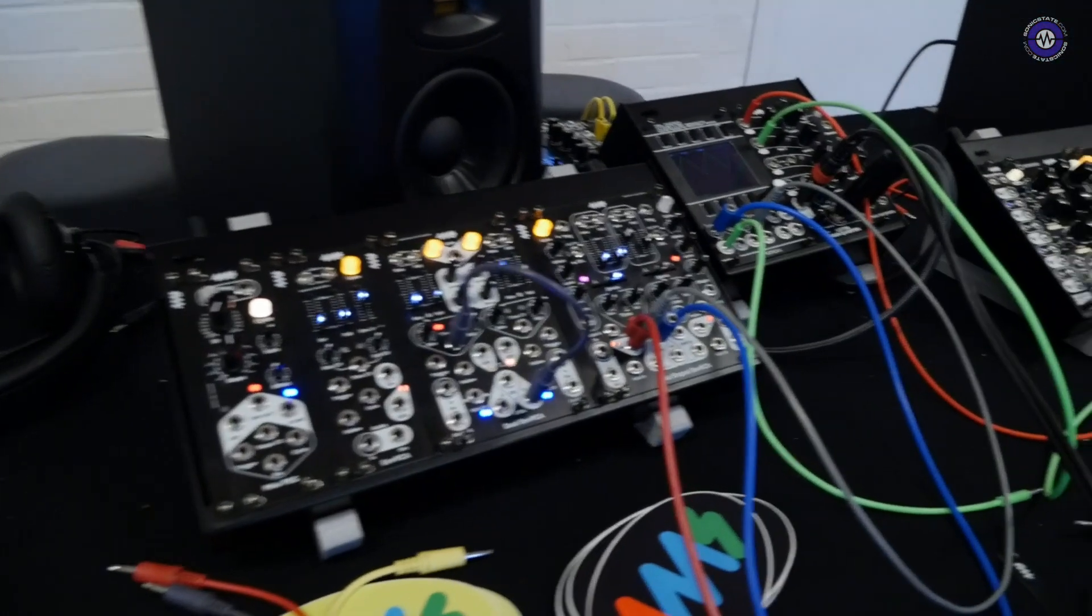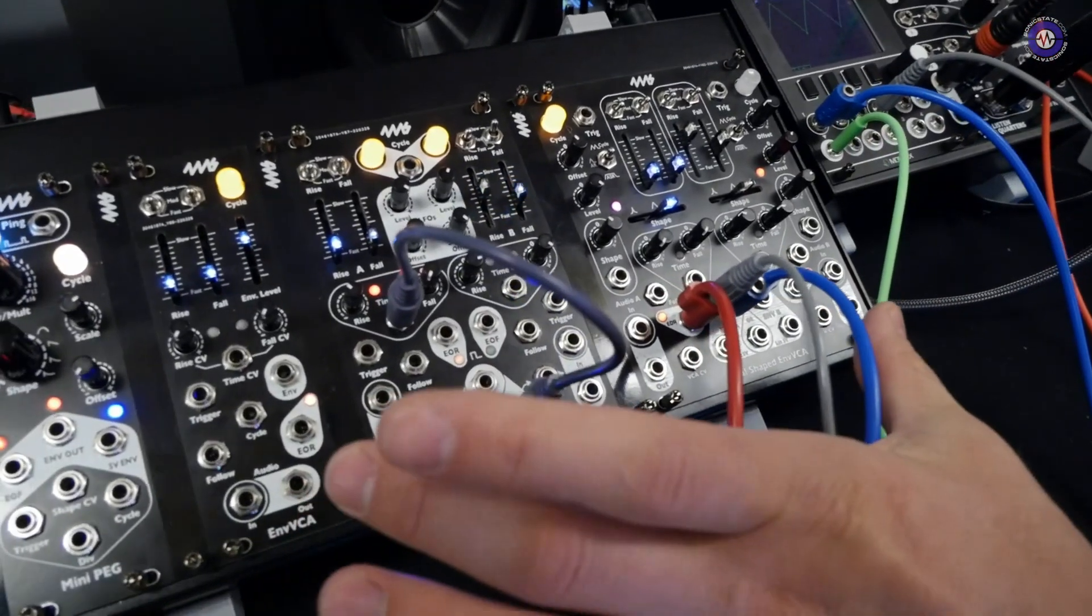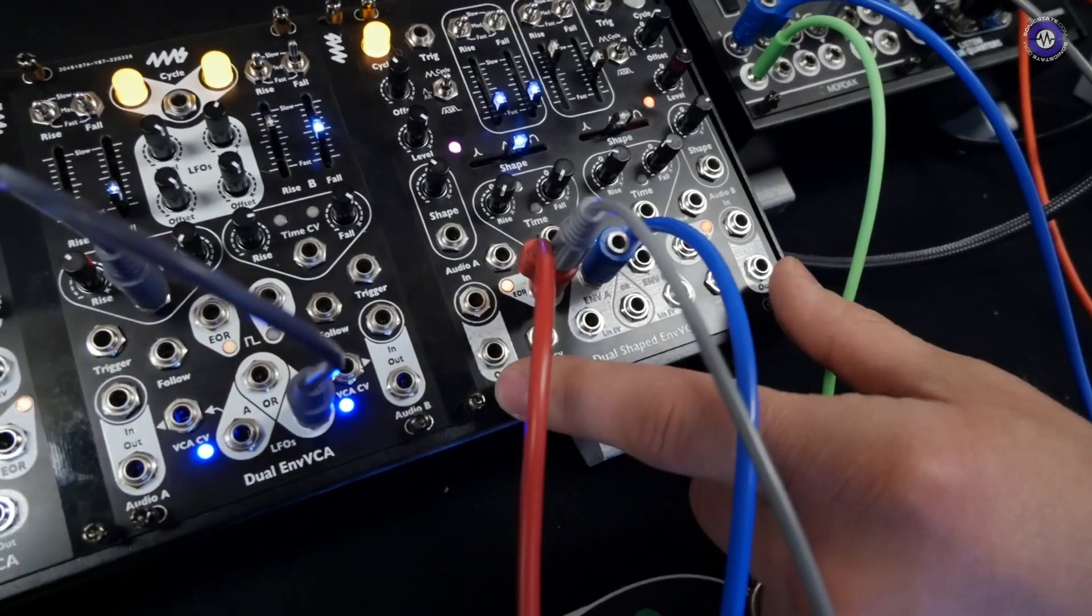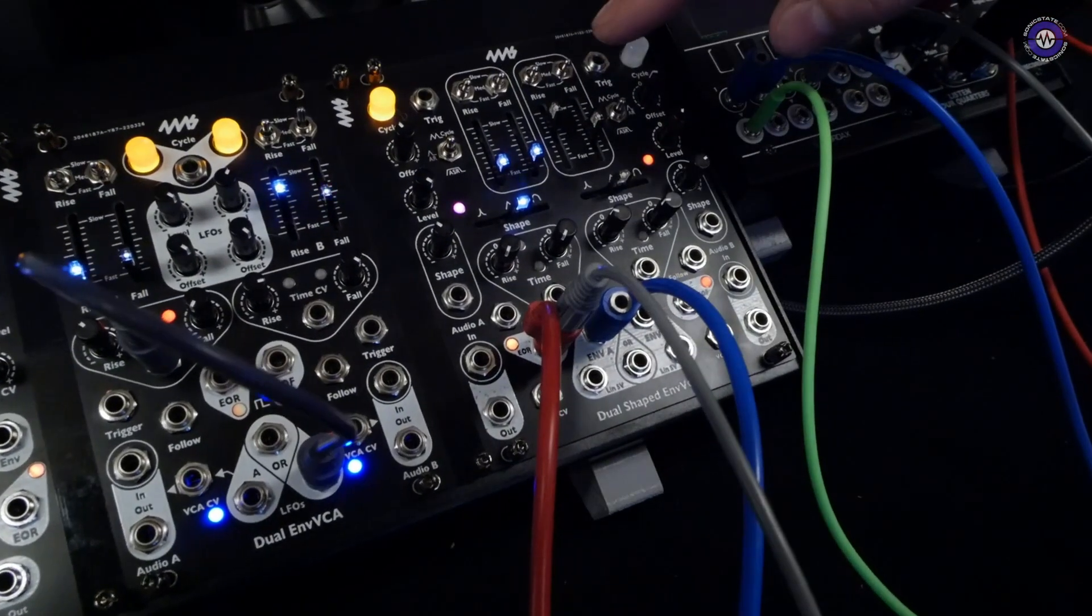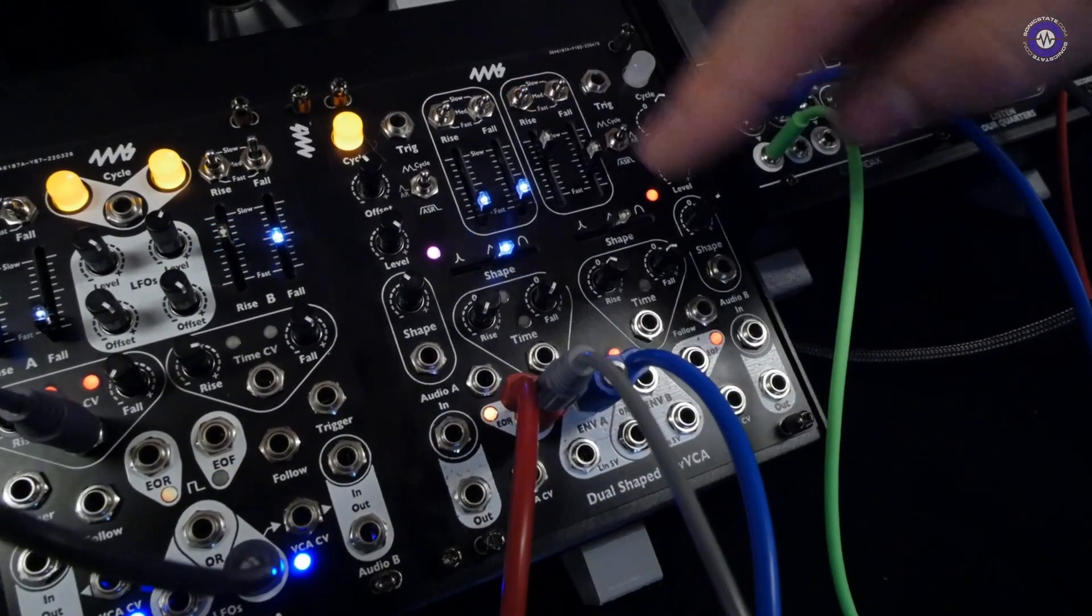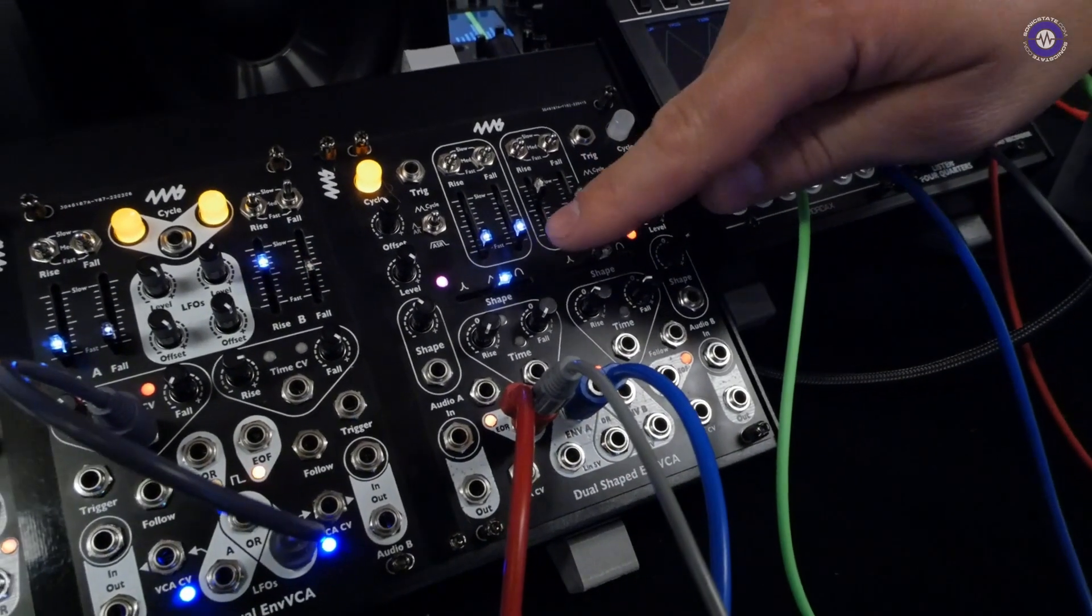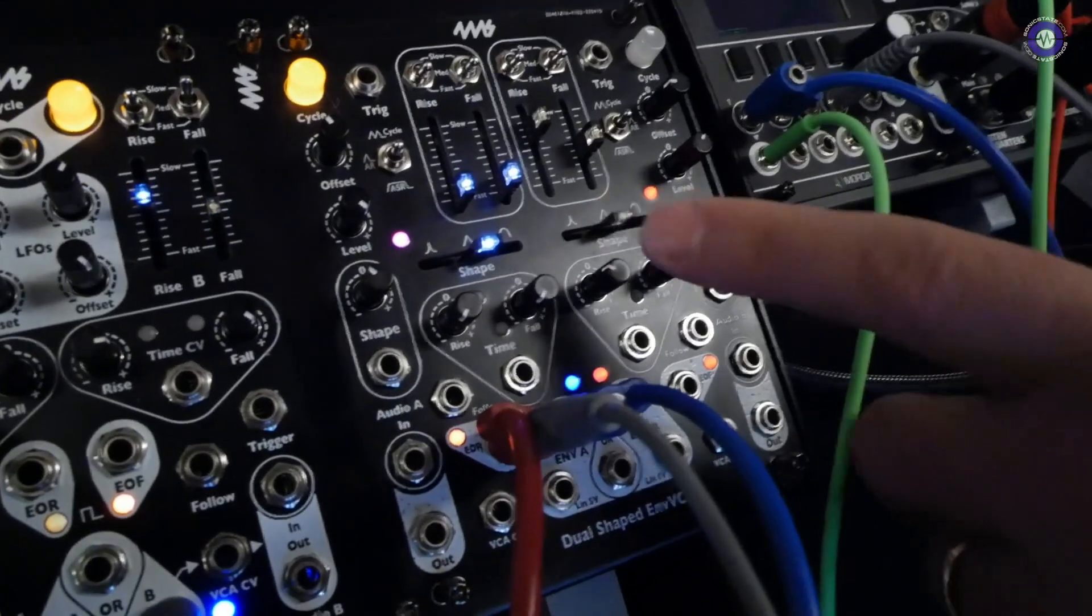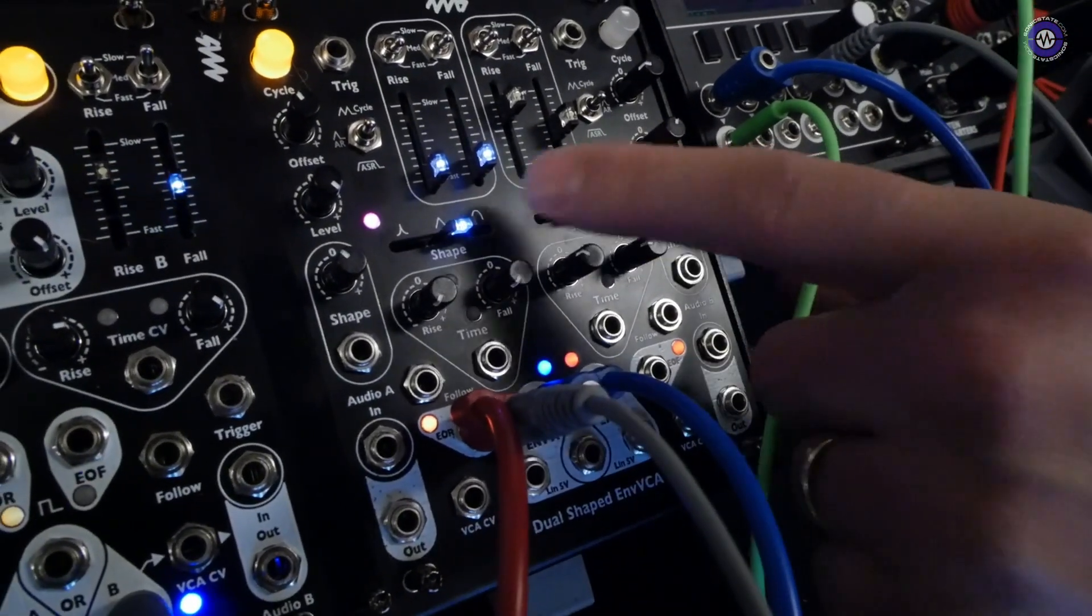We have three which are all based on the same core. This is the dual shaped envelope VCA. It's a 100% analog envelope with VCA and it has full wave shaping capabilities on the envelope or LFO as you wish.